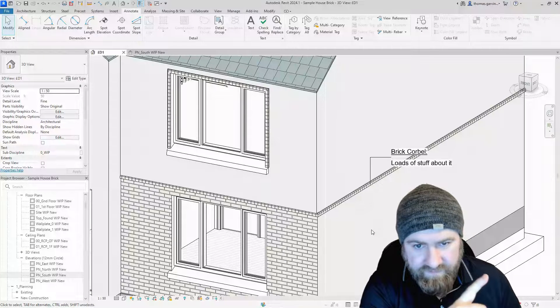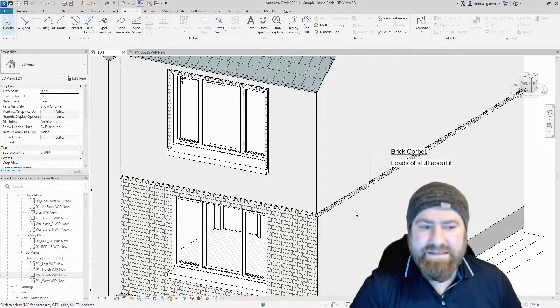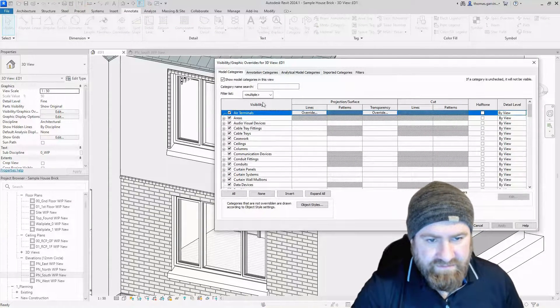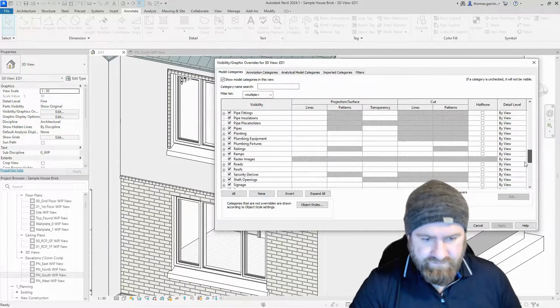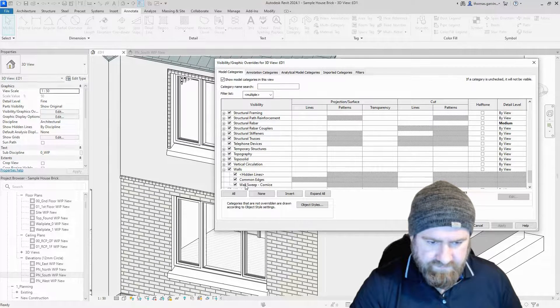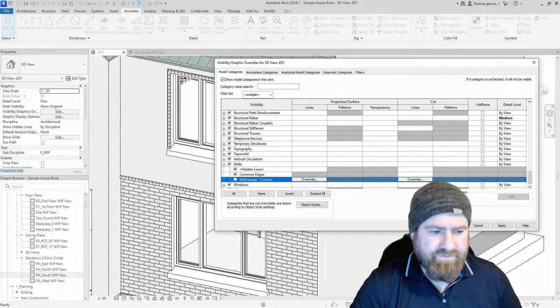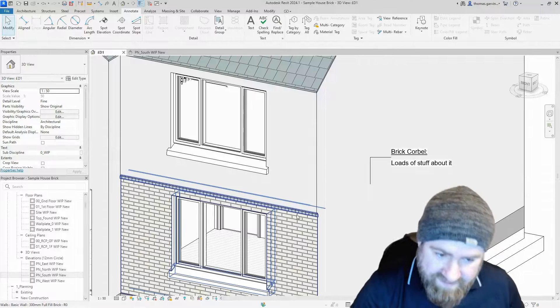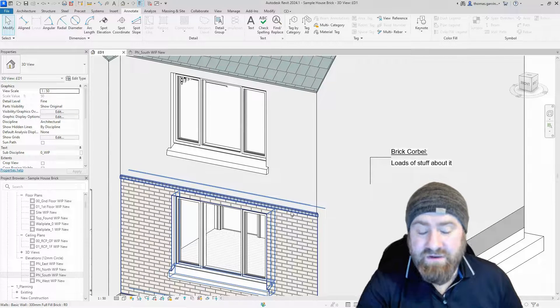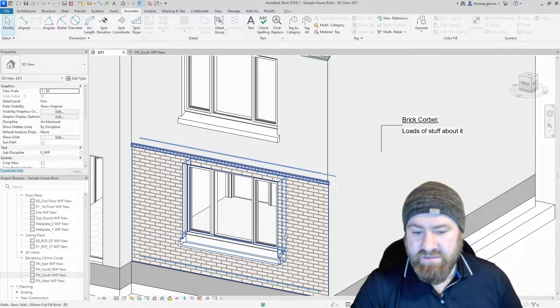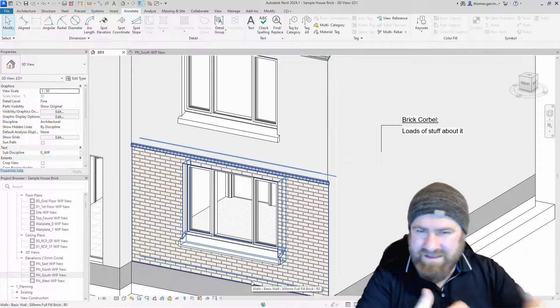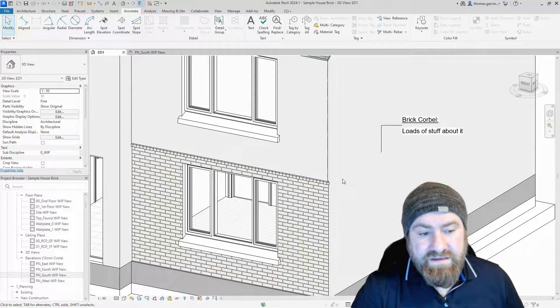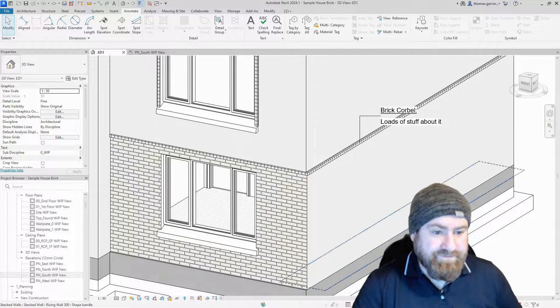One more thing I forgot. We have another control which makes this guy better. We go into Visibility Graphics, Model Categories. We can turn off wall sweeps in the view. Go down to Walls, click the drop-down, there it is, Wall Sweep, we can turn it off. And okay. So it turns off the manually applied one, but it doesn't turn this guy off, which can be a pain. If you use this type of sweep on your wall to put a skirting board in, that skirting board in plan at 1:200 is just a big thick black line.